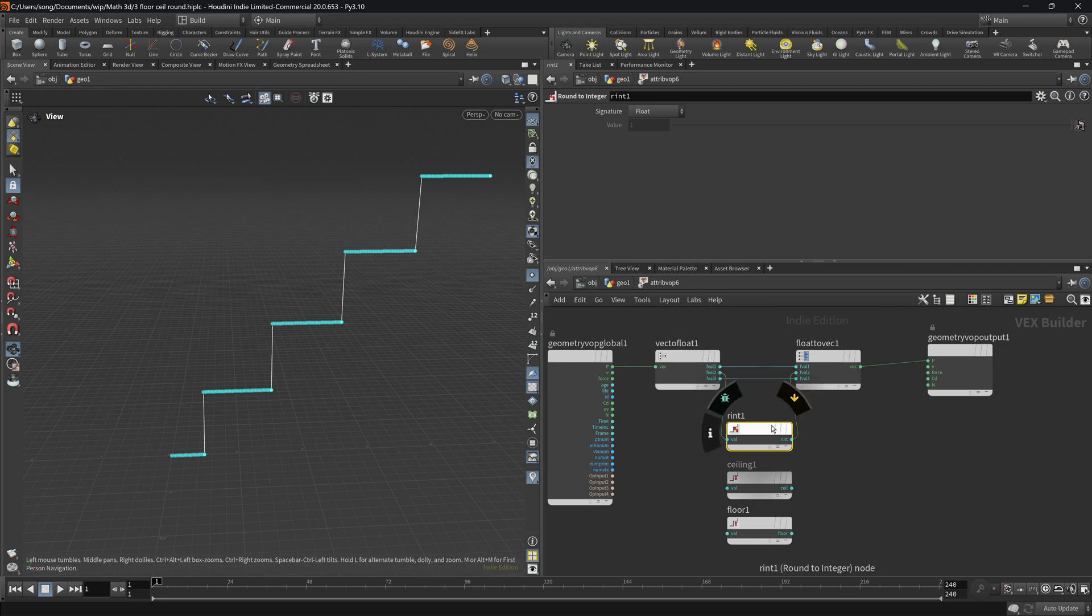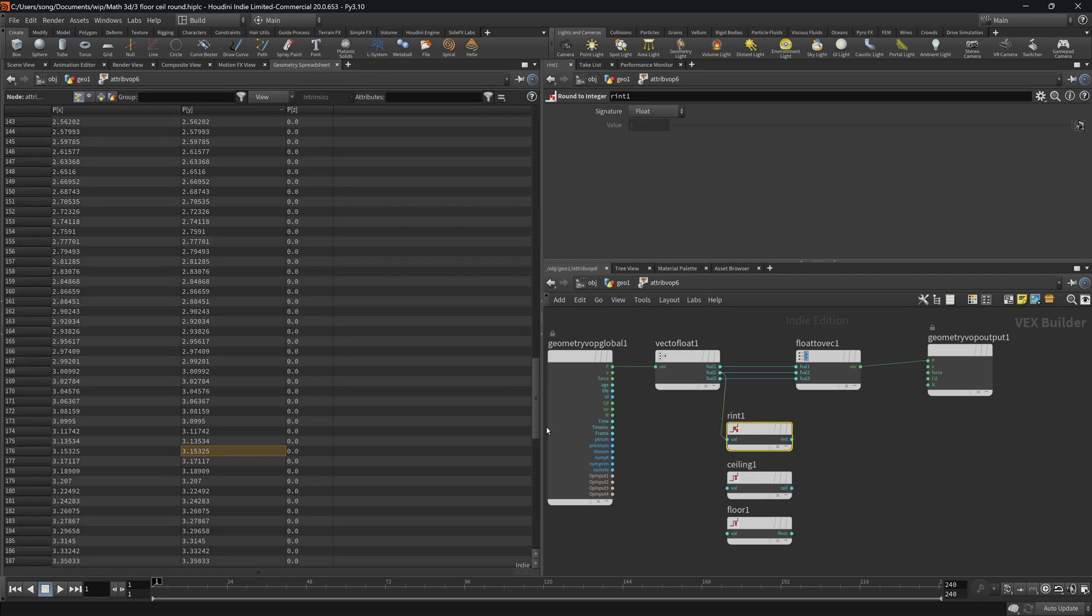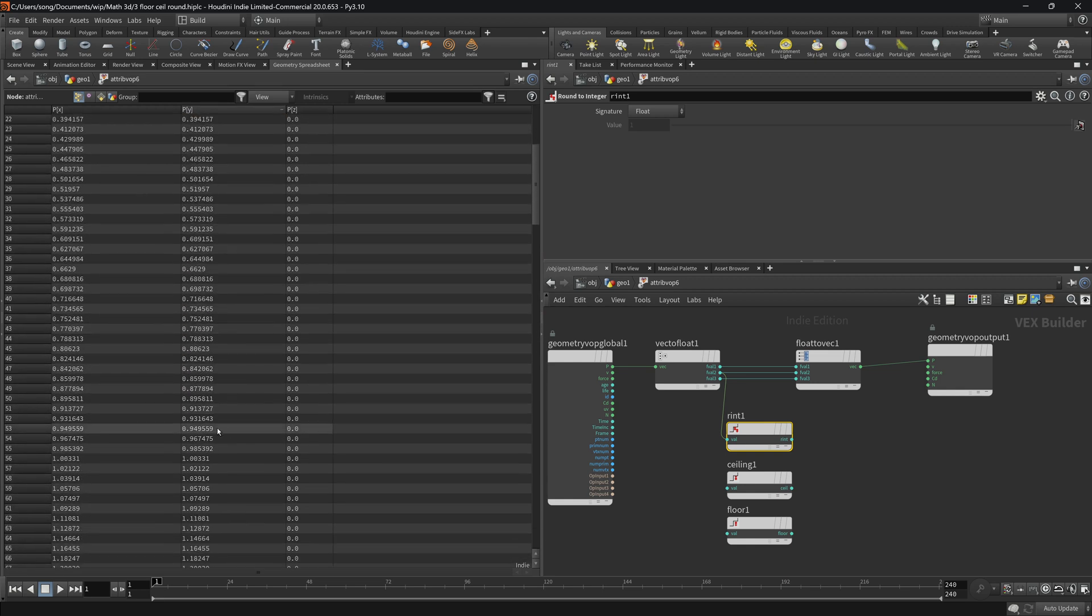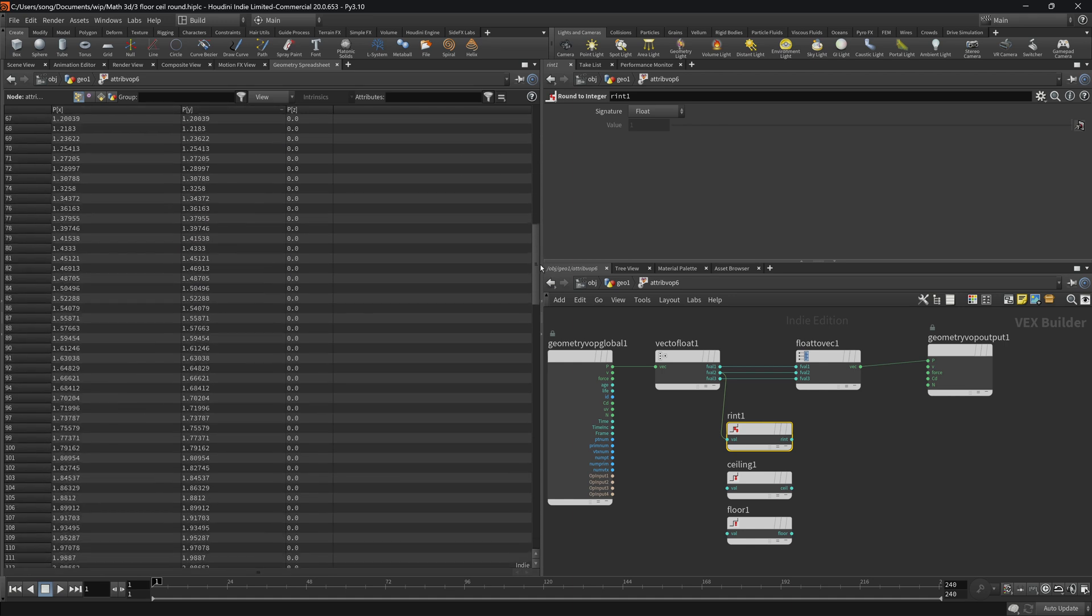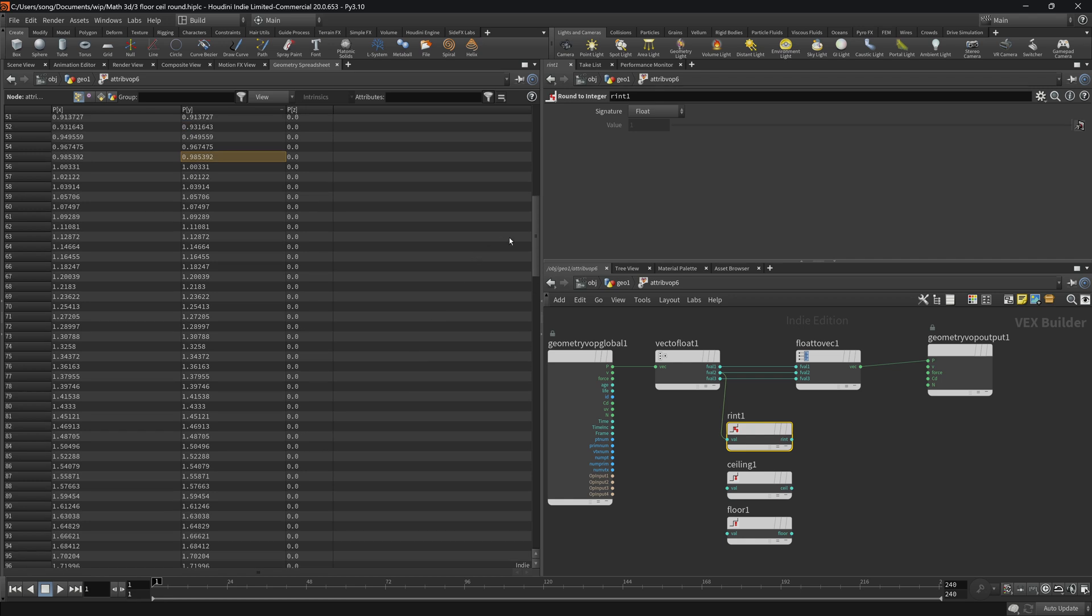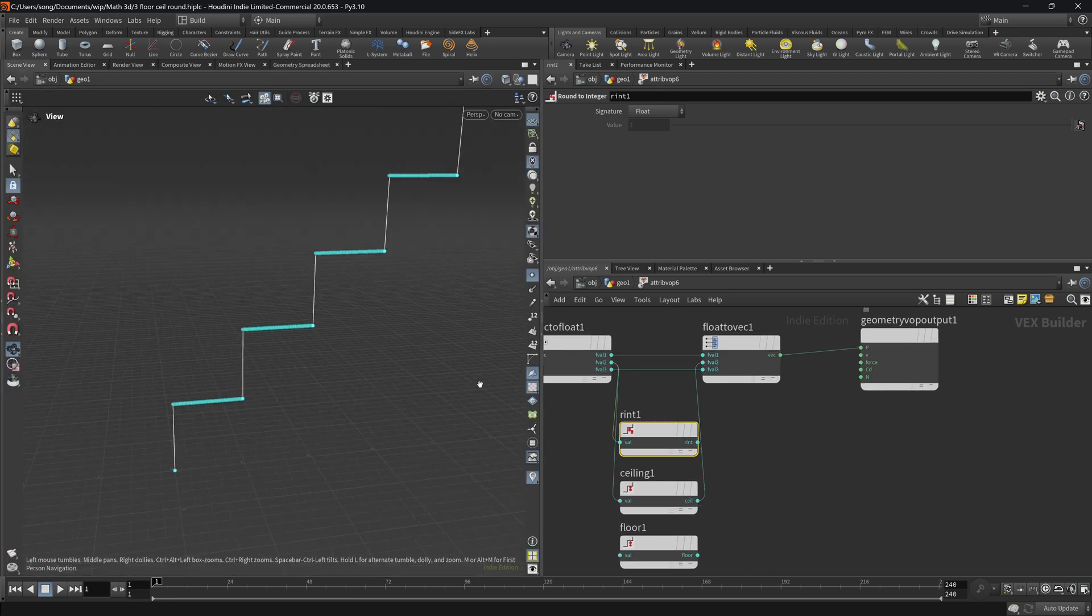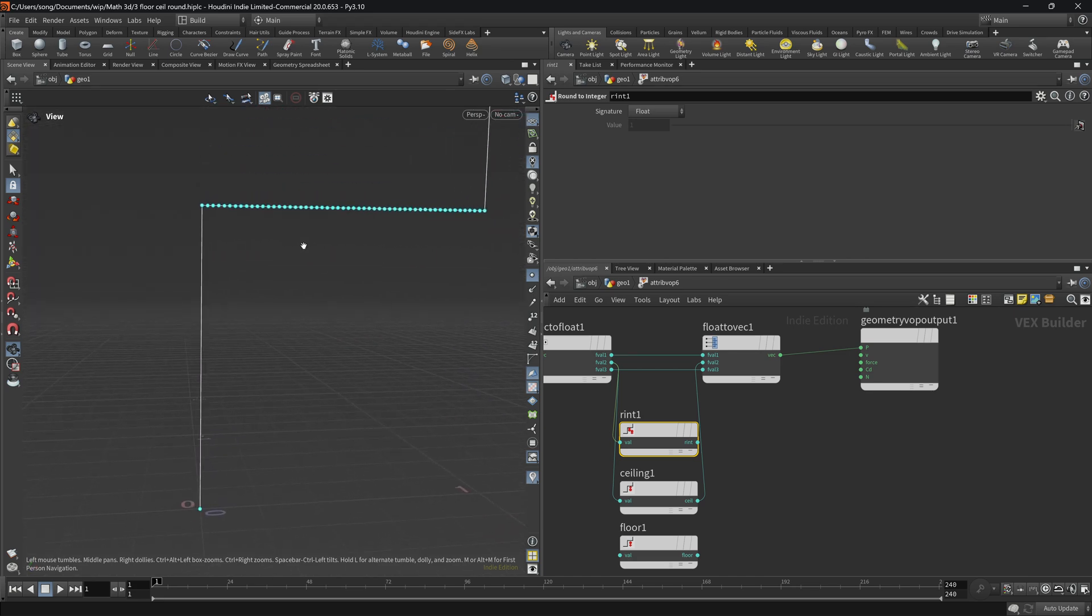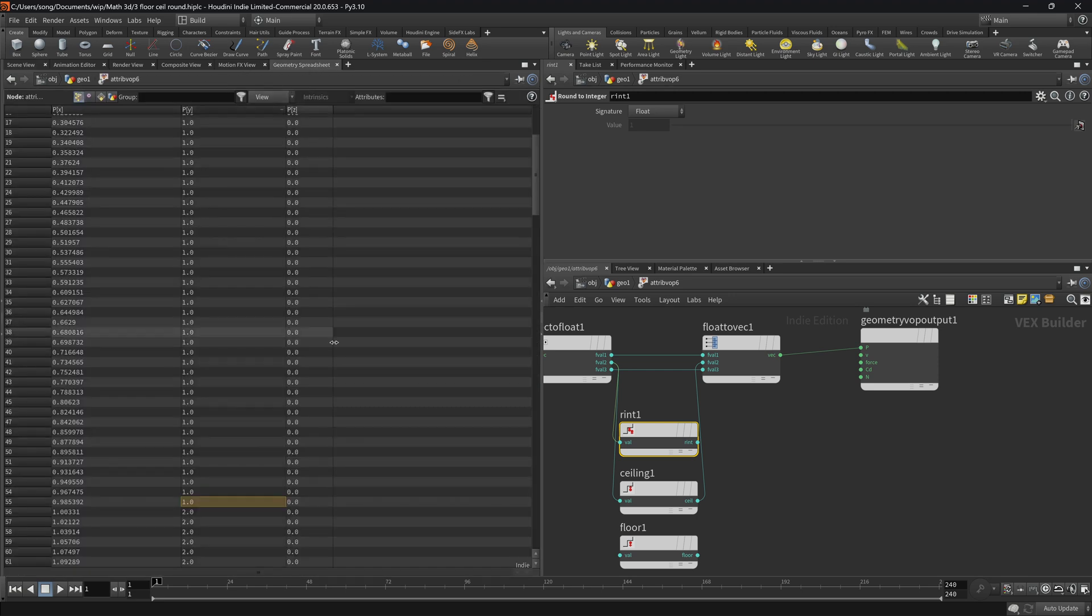So what does ceiling do? Ceiling, on the other hand, gets all the points. Let's get all the points that are from 0 to almost 1, right, 0.985. It will make it 1. Everything that is above 1 and below 2 will become 2.